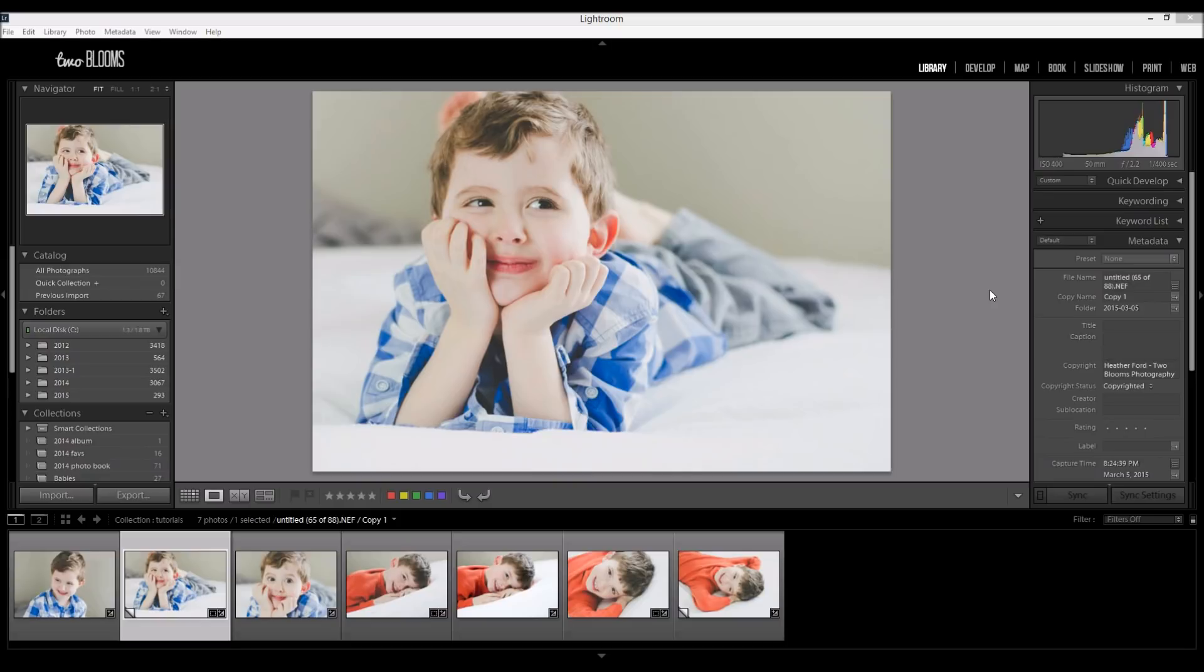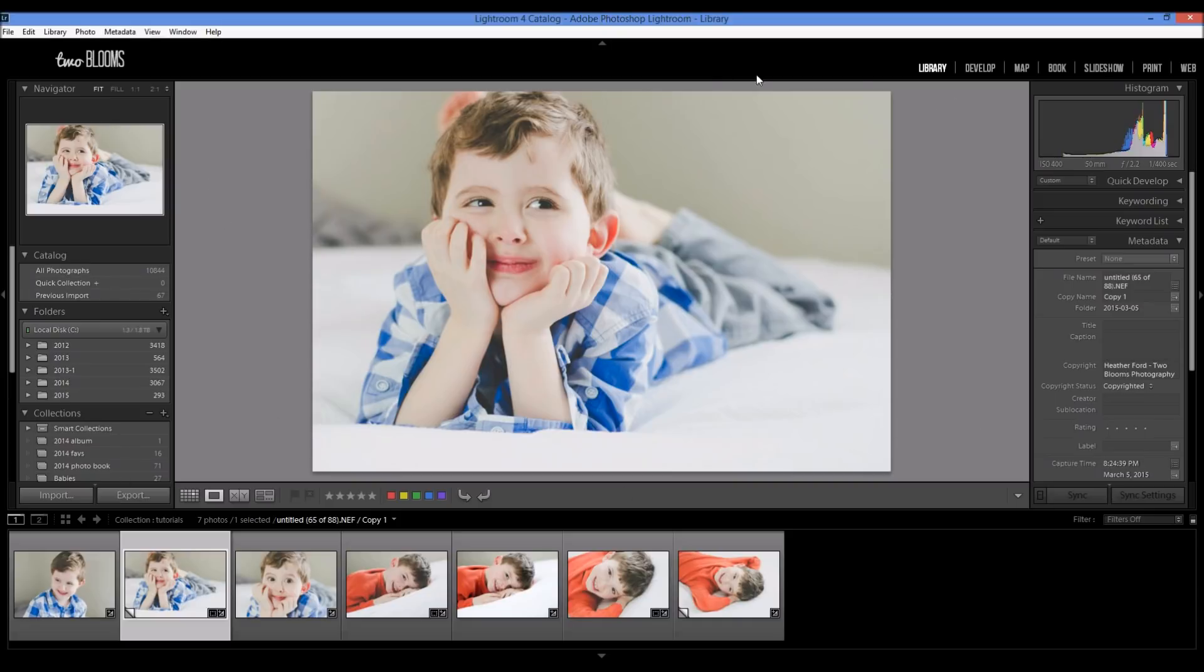I'm going to show you the best way to resize your photos to upload them to either your personal page or your business page. So when you're ready, when you're all done editing your photos, make sure that you're in the library module and come down here to export.